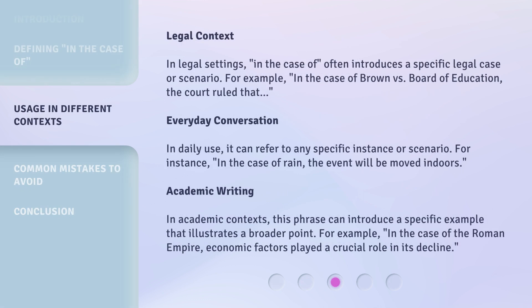Legal context: In legal settings, 'in the case of' often introduces a specific legal case or scenario. For example, 'in the case of Brown v. Board of Education, the court ruled that...'